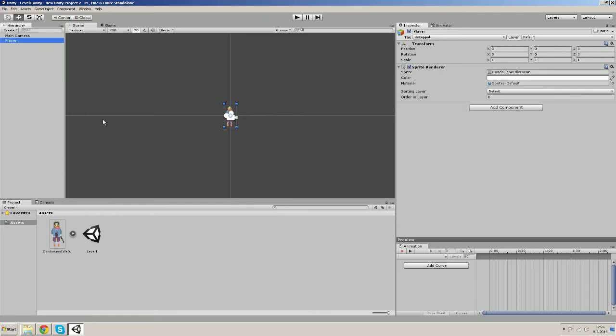Now it's important to understand that it's not directly the sprite itself that is being shown in the game when we start it.